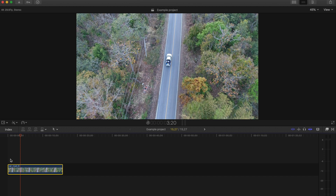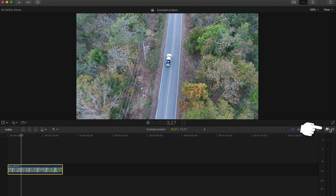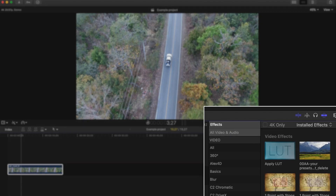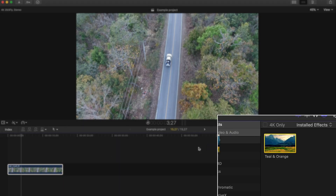This is probably going to be anticlimactic because it's really super easy. All you're going to do is go to the effects tab, type in teal and orange to the effects search bar, and place the effect on your footage.